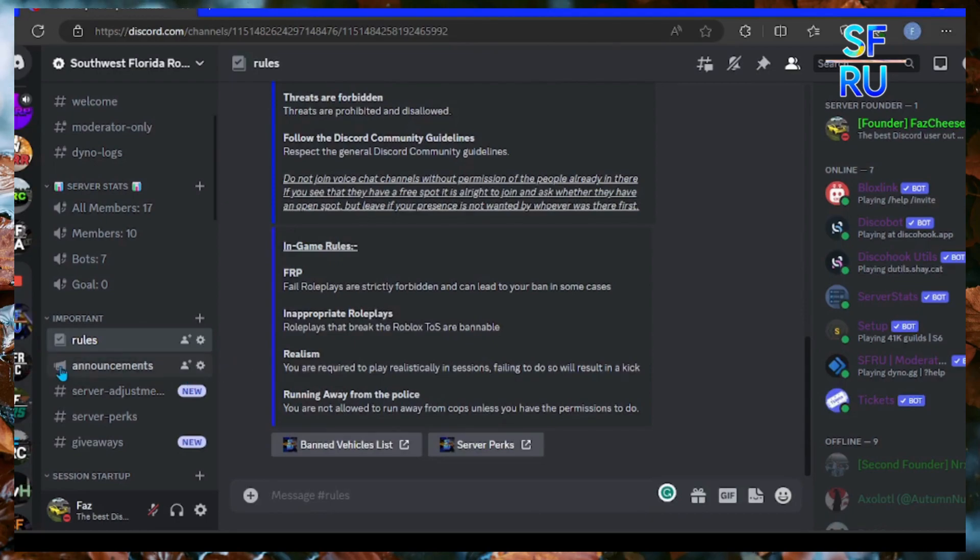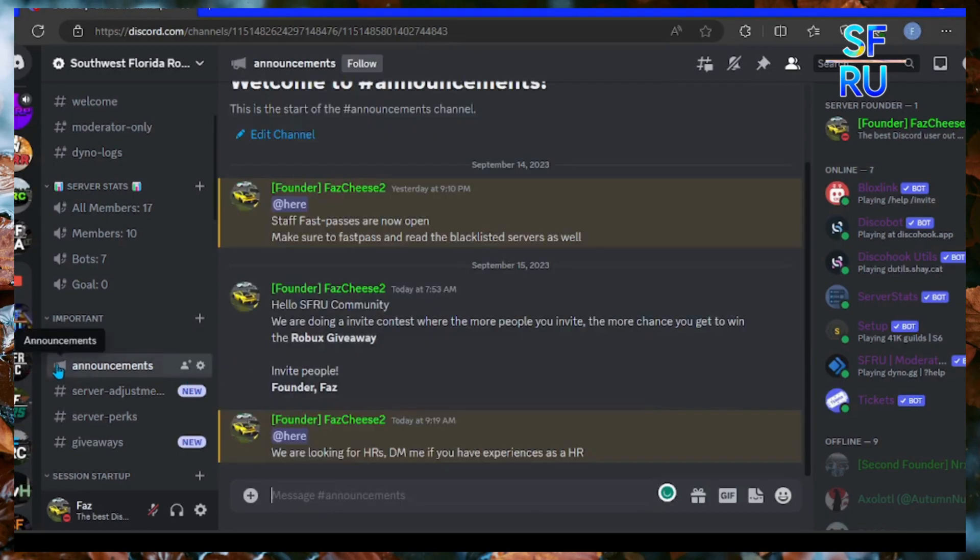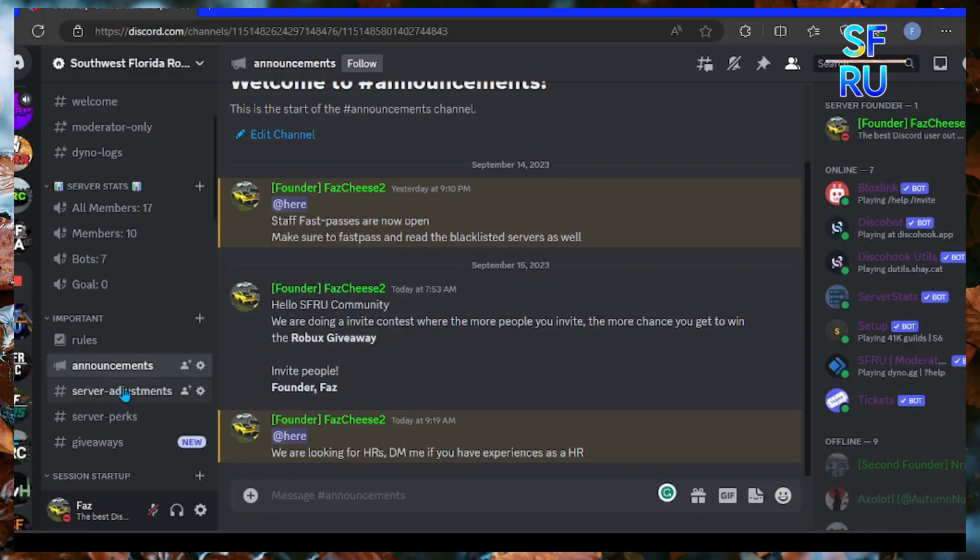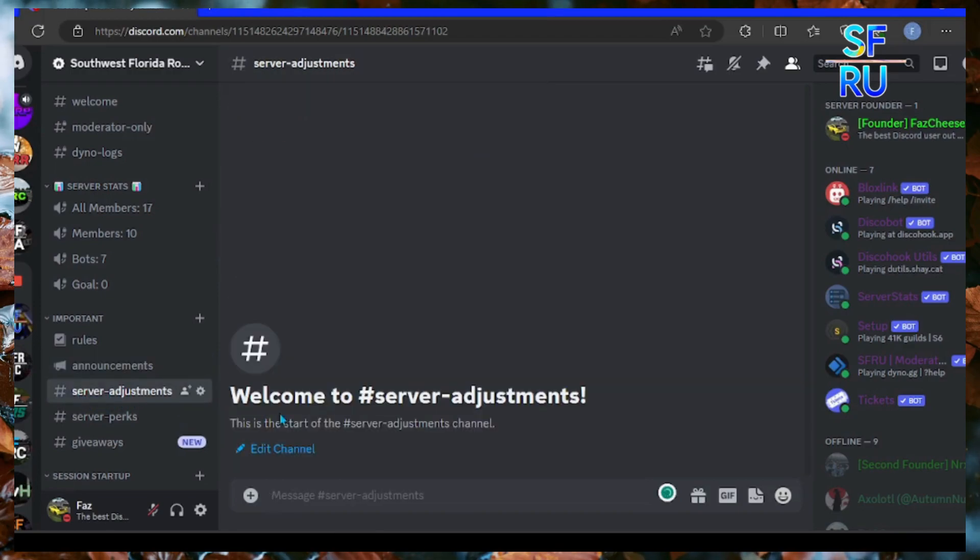We have announcements and actually we also are hiring staff, so you can join up and DM me if you have experience and a Roblox account. Here you get notified of the server advancements,